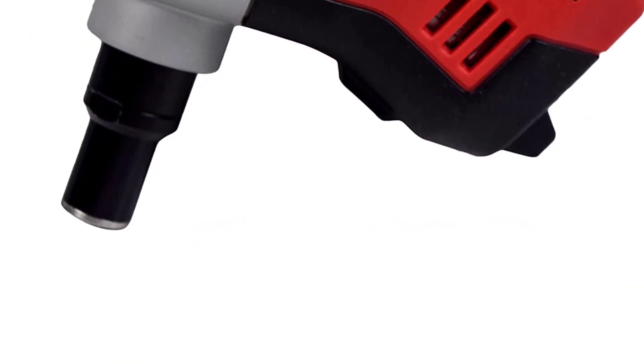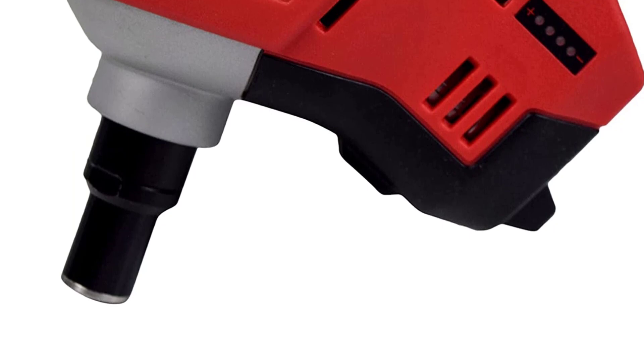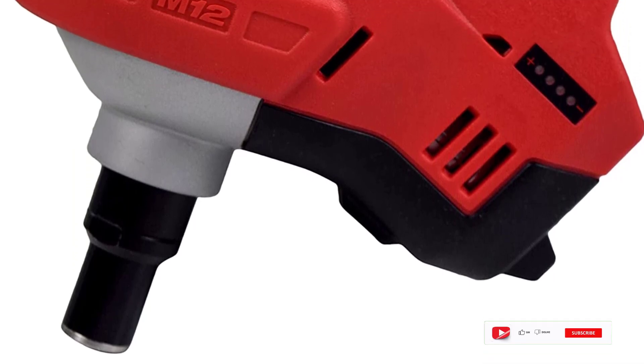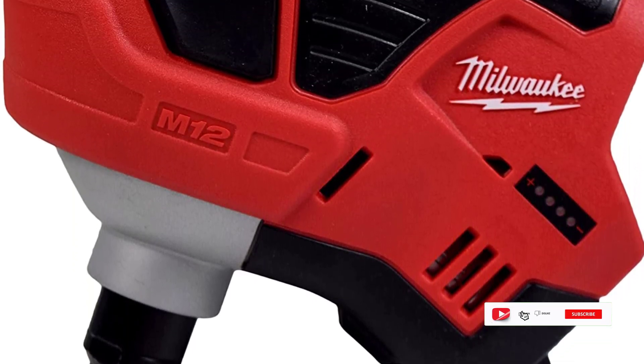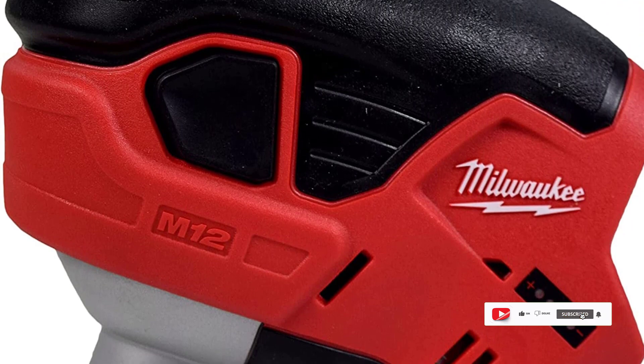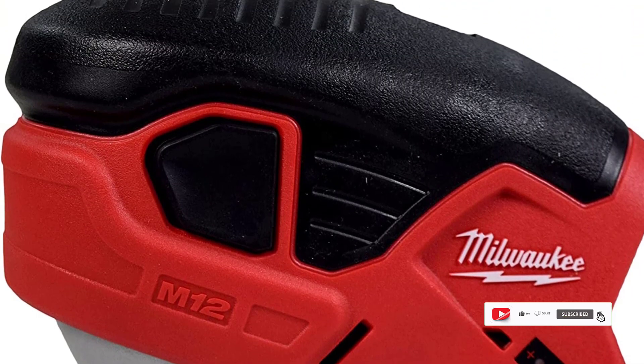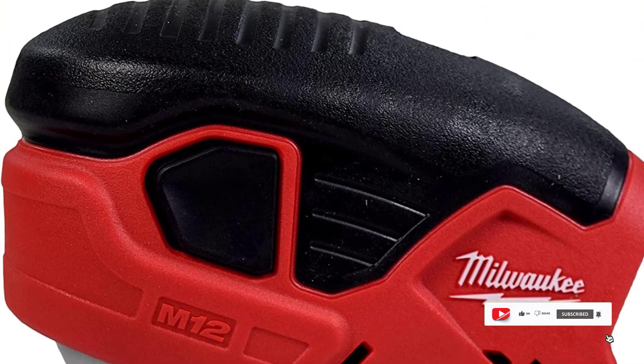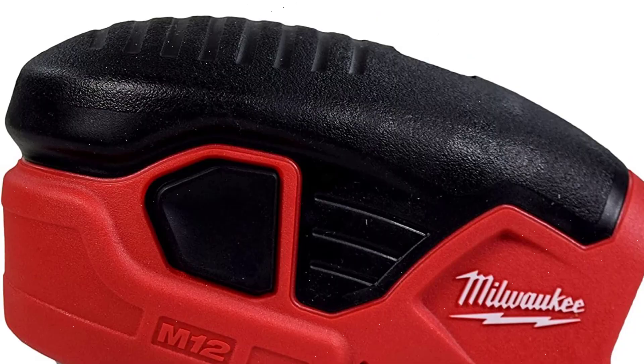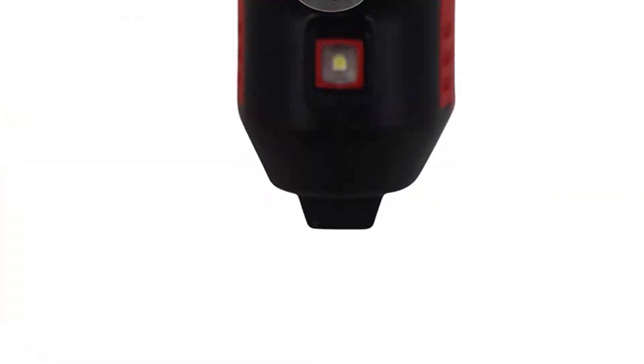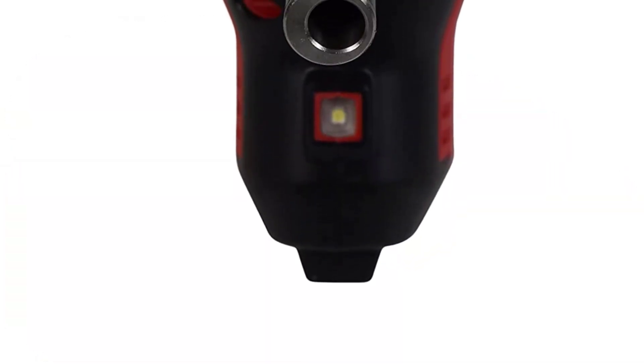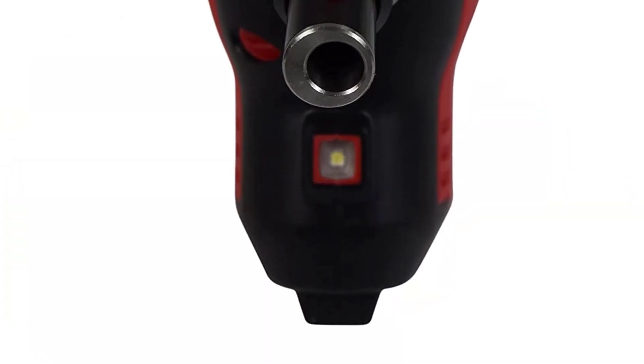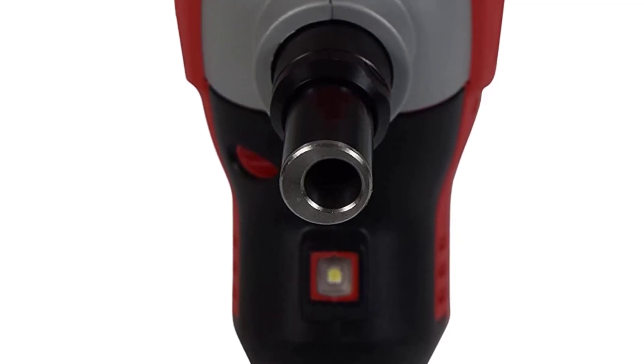Introducing the Milwaukee M12 cordless palm nailer yet unparalleled portability and performance with the industry's first cordless palm nailer. This innovative tool drives over 100 nails on a single charge and delivers the force needed to drive a 16 penny nail in less than two seconds.